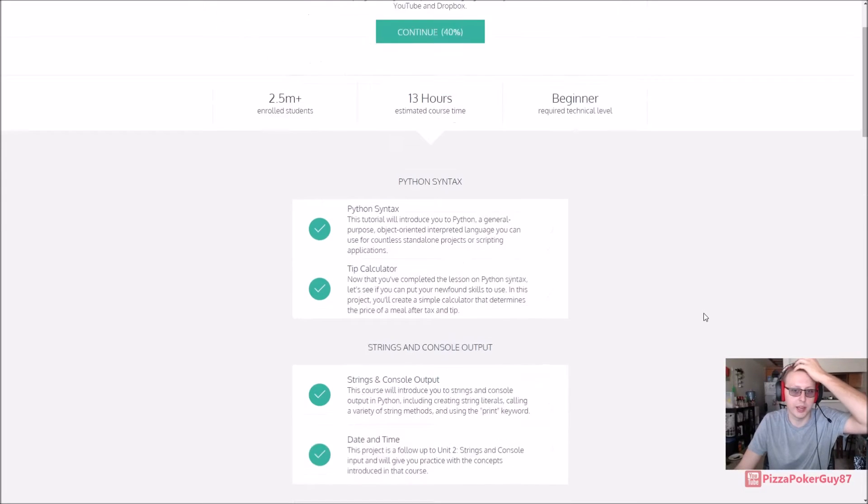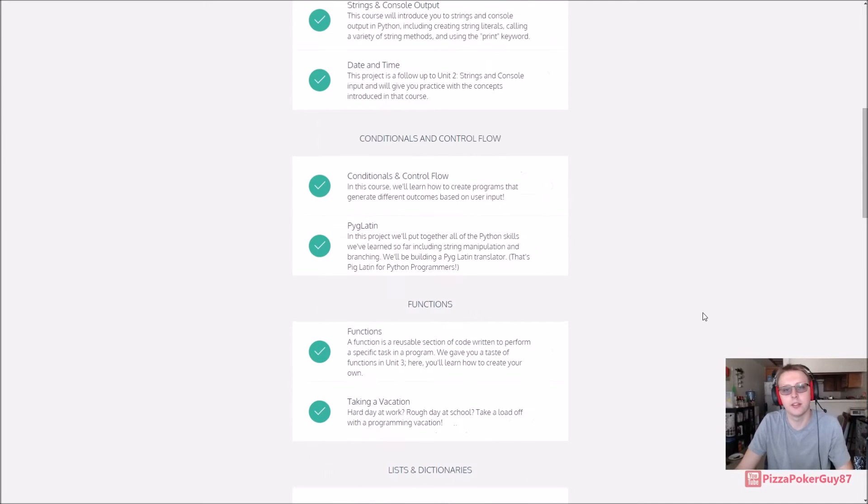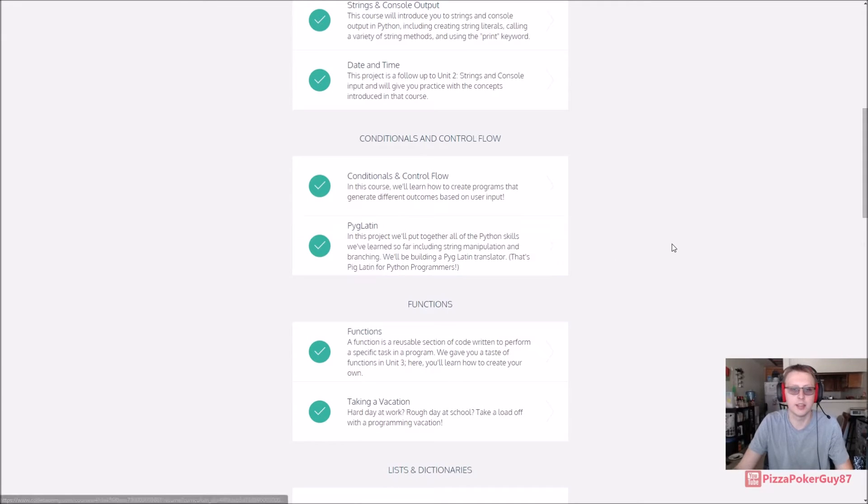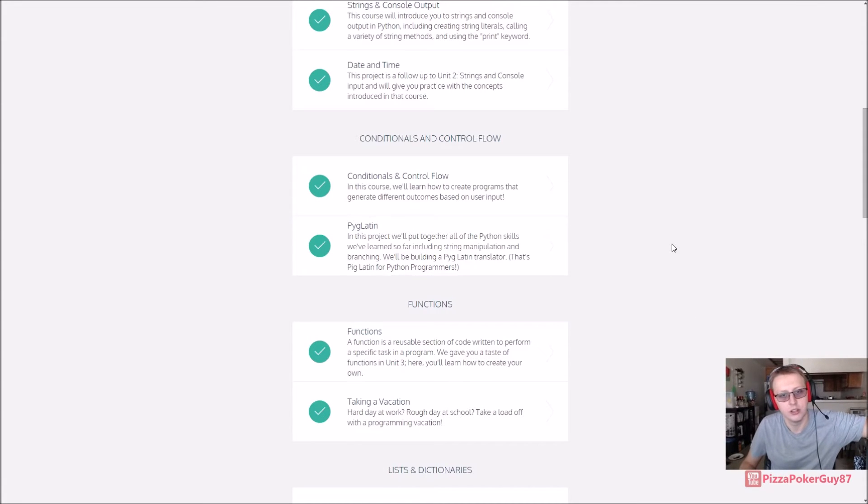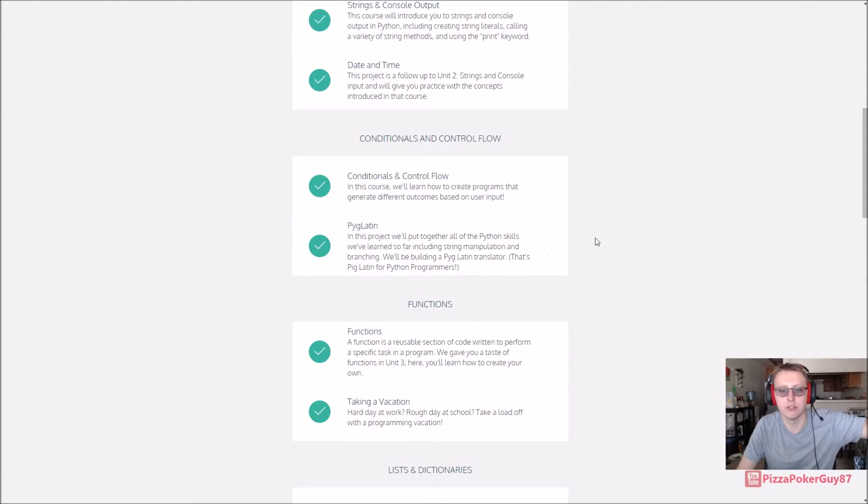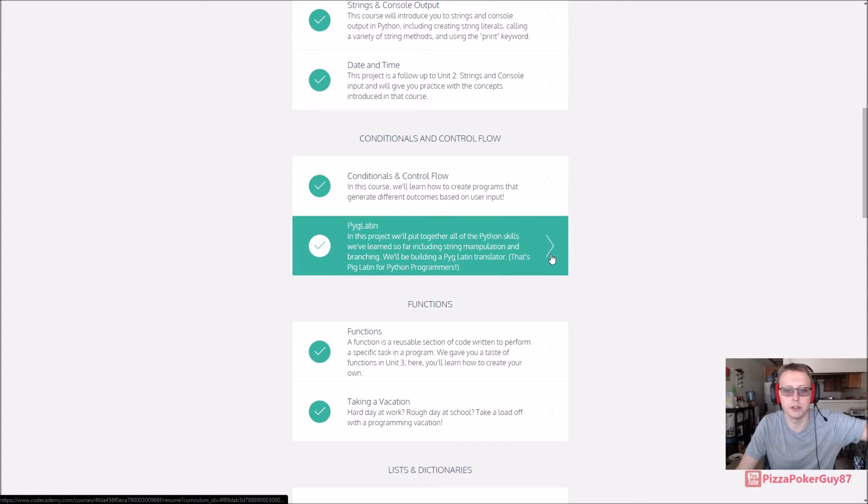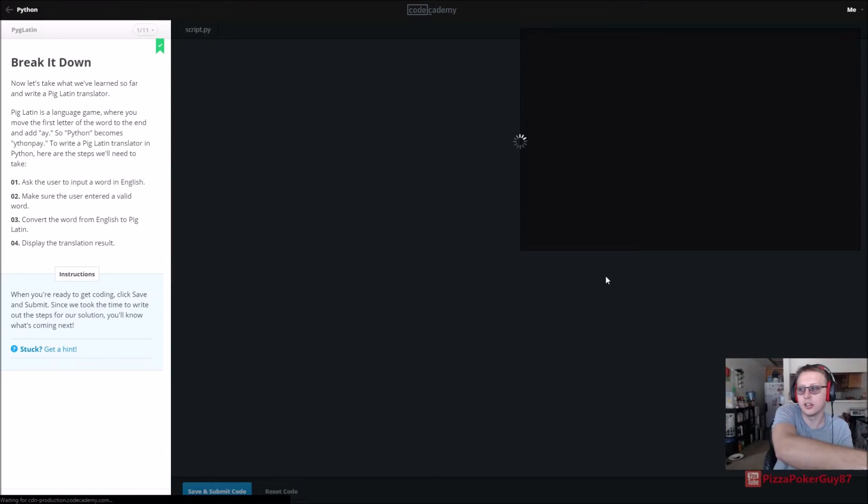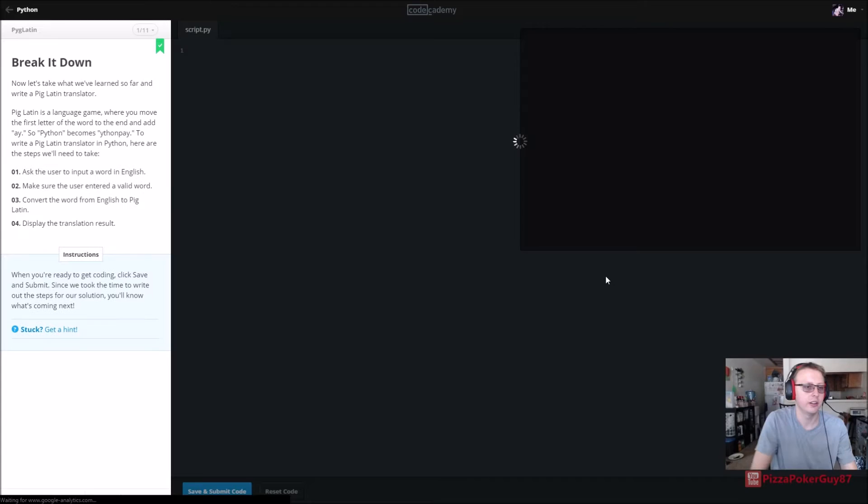Hey guys, we are back in Python and we are on the Pig Latin section under conditionals and control flow. We're gonna be building a Pig Latin translator. I'll be resetting the code as we go here.